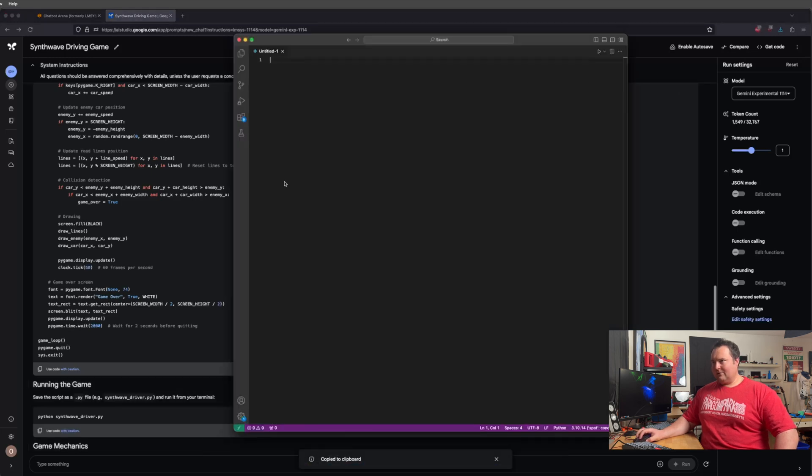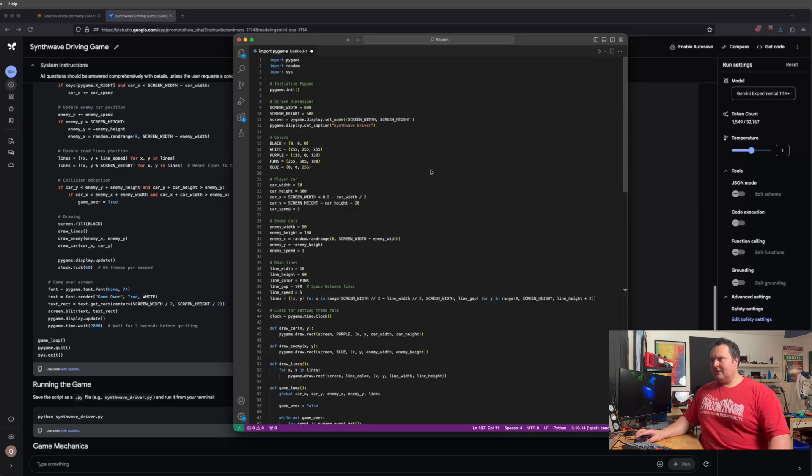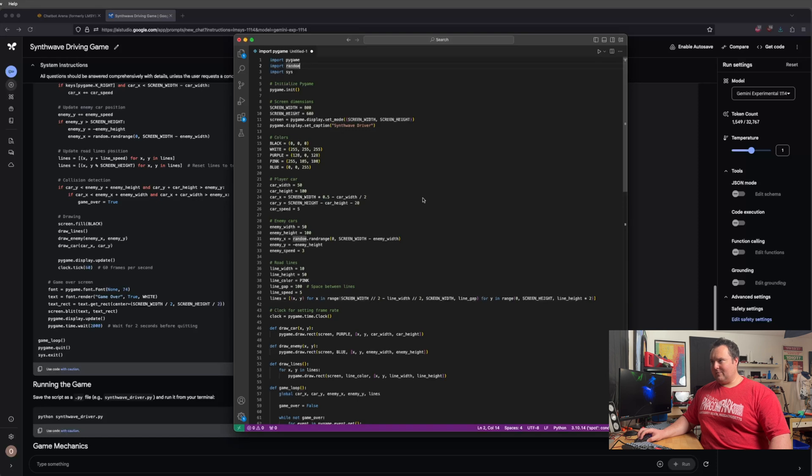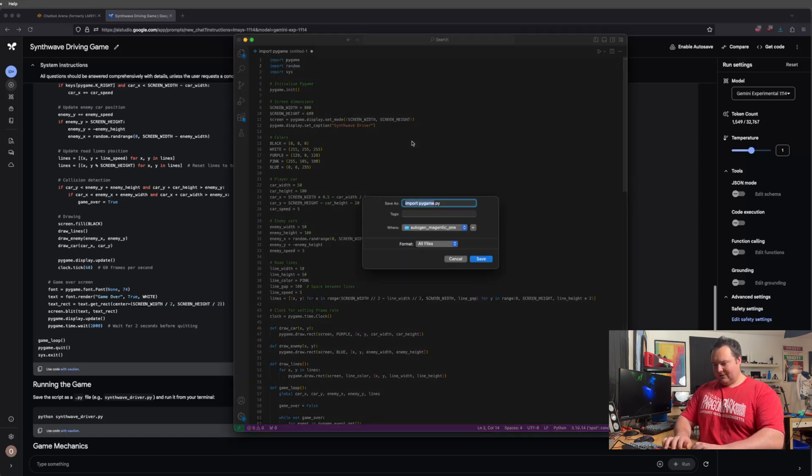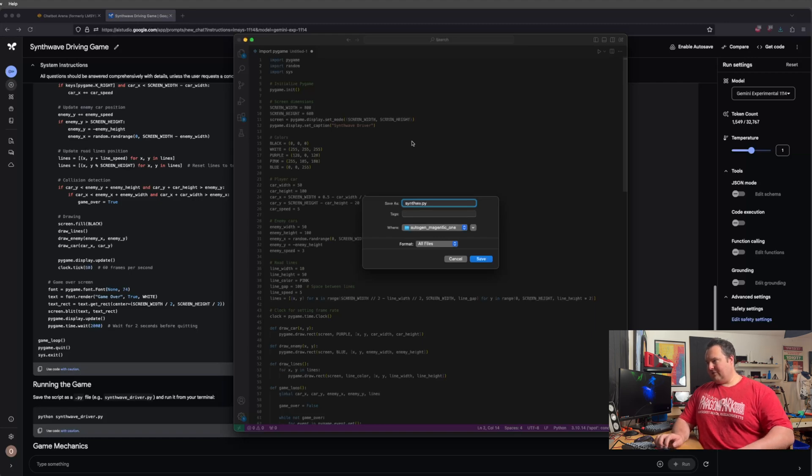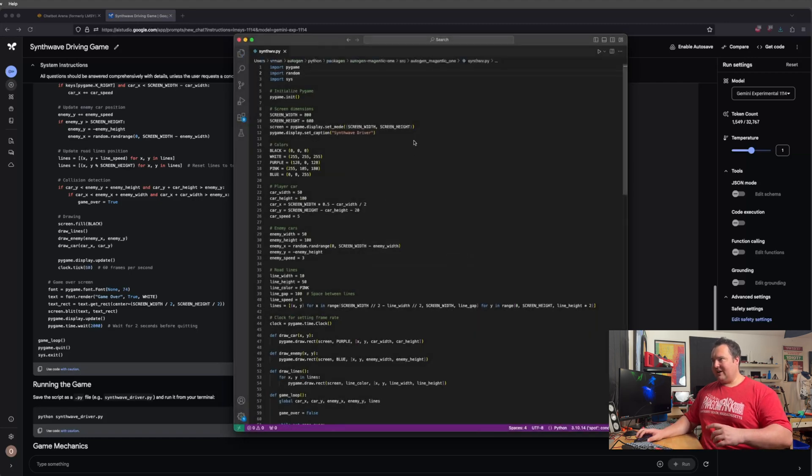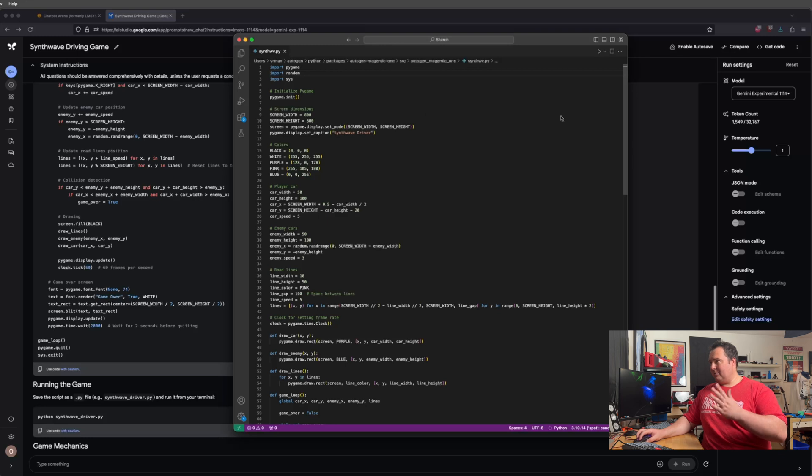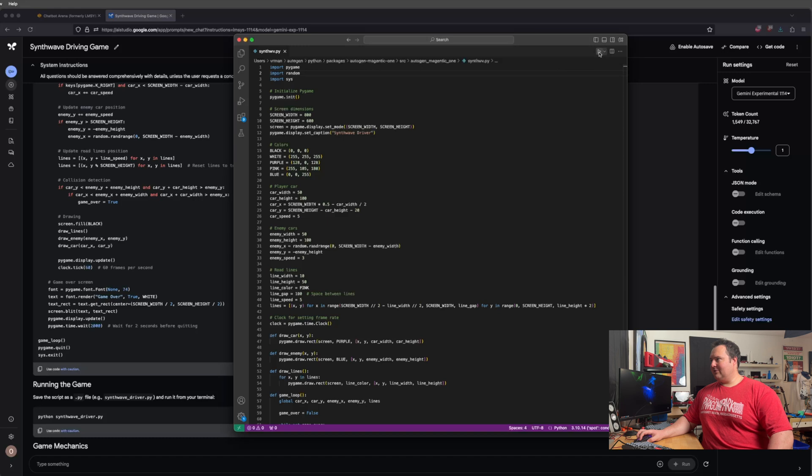So I'm going to VS Code. I will paste it. Make sure I have all these dependencies in my current environment, which I do, which is cool. I'll save it as synthwb.py. Okay, saving it in Magentic 1, which I'm just going to let that ride for right now. And we'll go ahead. Let's run this. Let's see what happens.